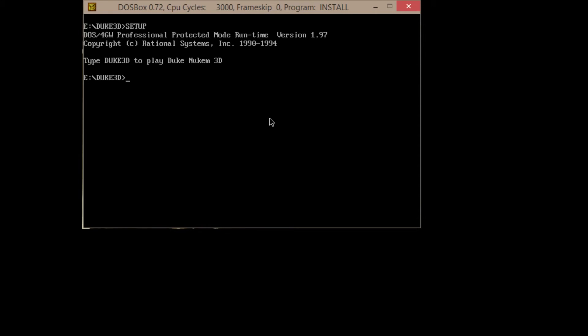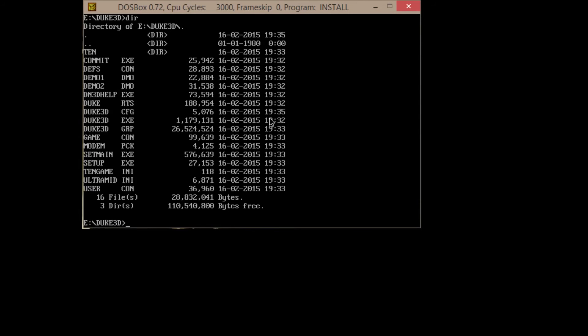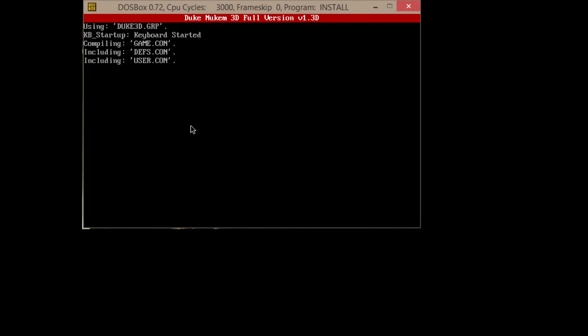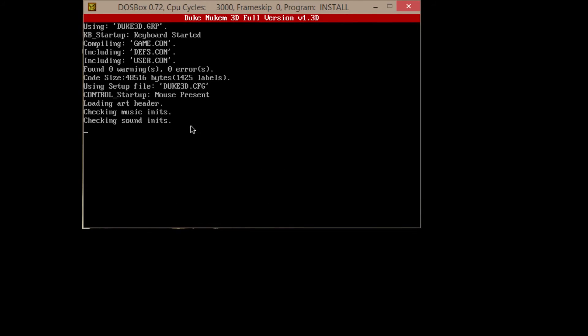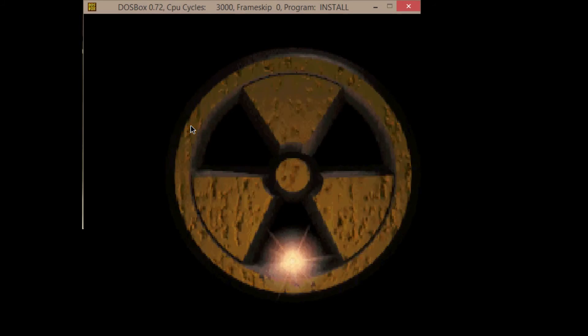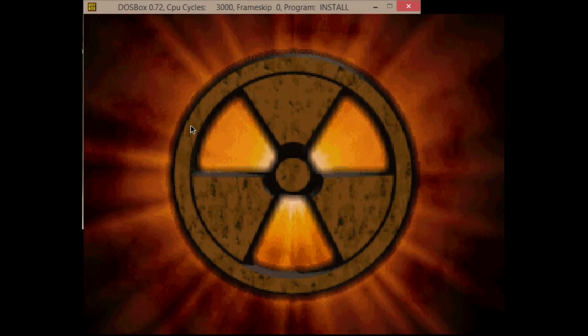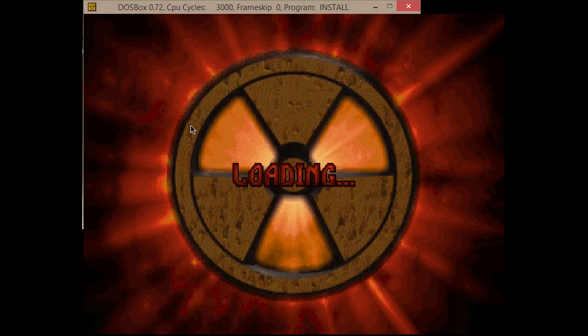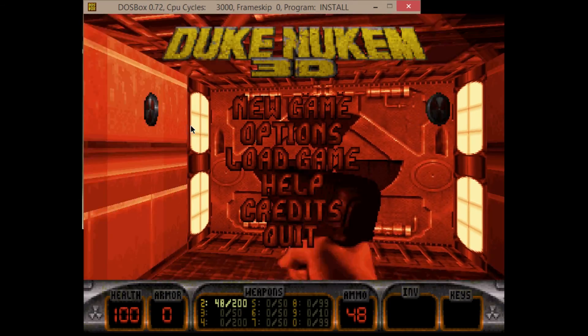When you originally want to start the game, if you start here at E slash Duke 3D to run the game, I believe it's Duke 3D, but we're going to look anyway. DIR - check your directory. We're going to see Duke3D.exe is the executable. What we're going to run is Duke3D.exe. And it'll do its thing. And the game is running.